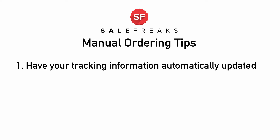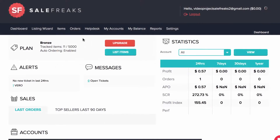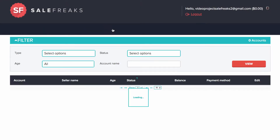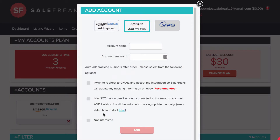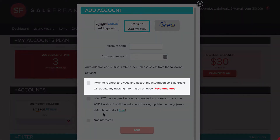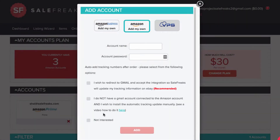Number one, you can have your tracking information automatically updated. When you subscribe to the software, you can add your Amazon account, although you are not in auto order mode. To establish this process, go to My Accounts and add your Amazon account. Fill in your information and choose the first option to use Gmail to redirect tracking numbers to SaleFreaks. You will be sent your email address to approve our application. Please remember that you must allow the application to access the Gmail account that you are getting the Amazon tracking numbers sent to, or else it will not work.